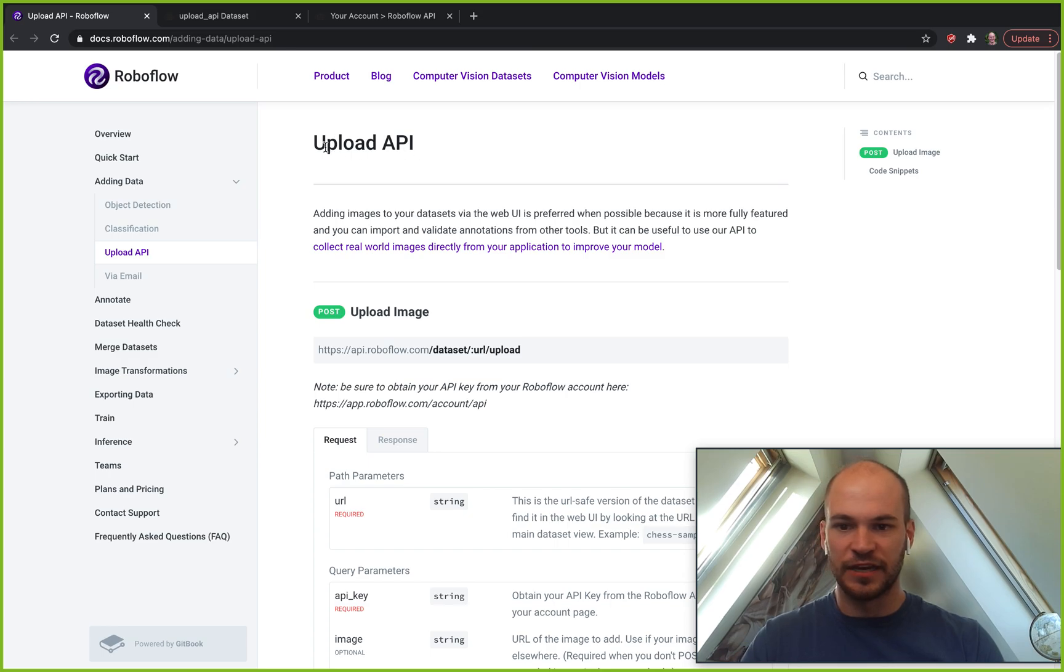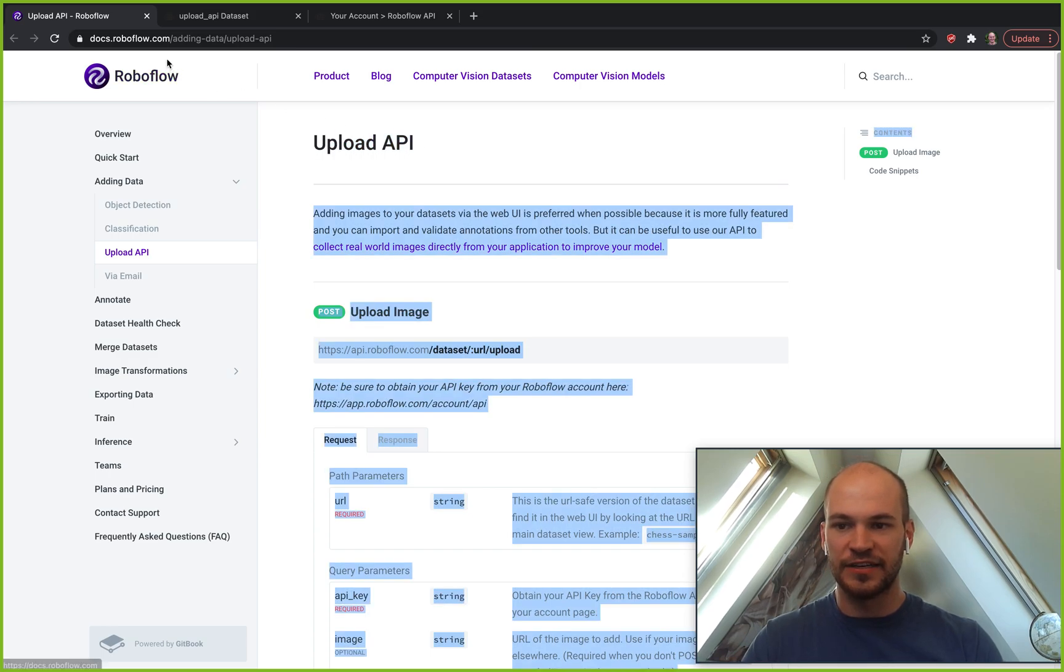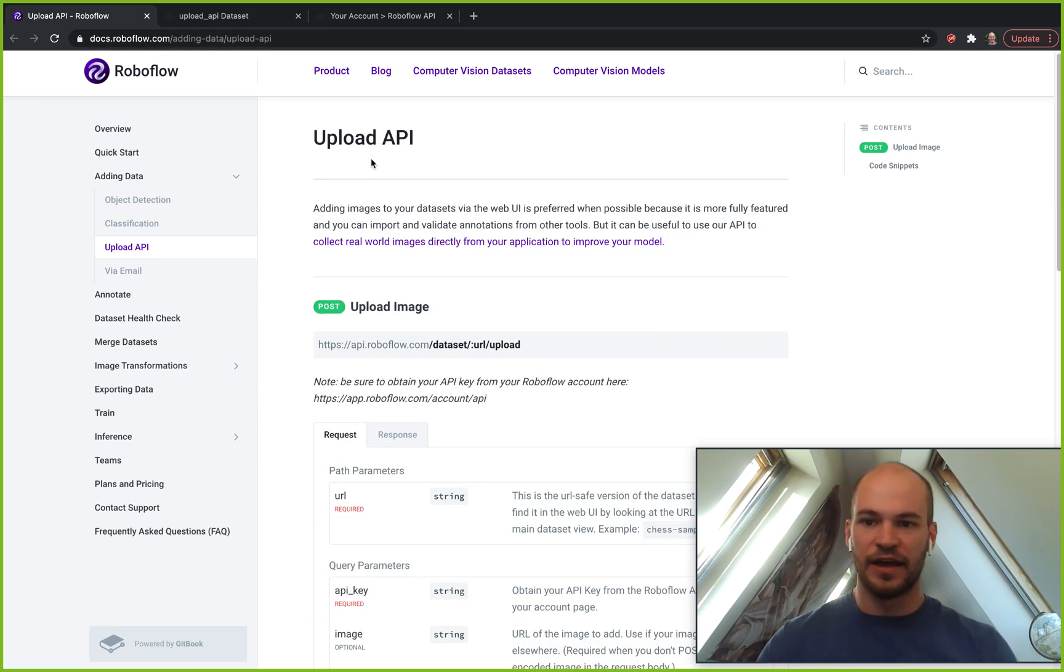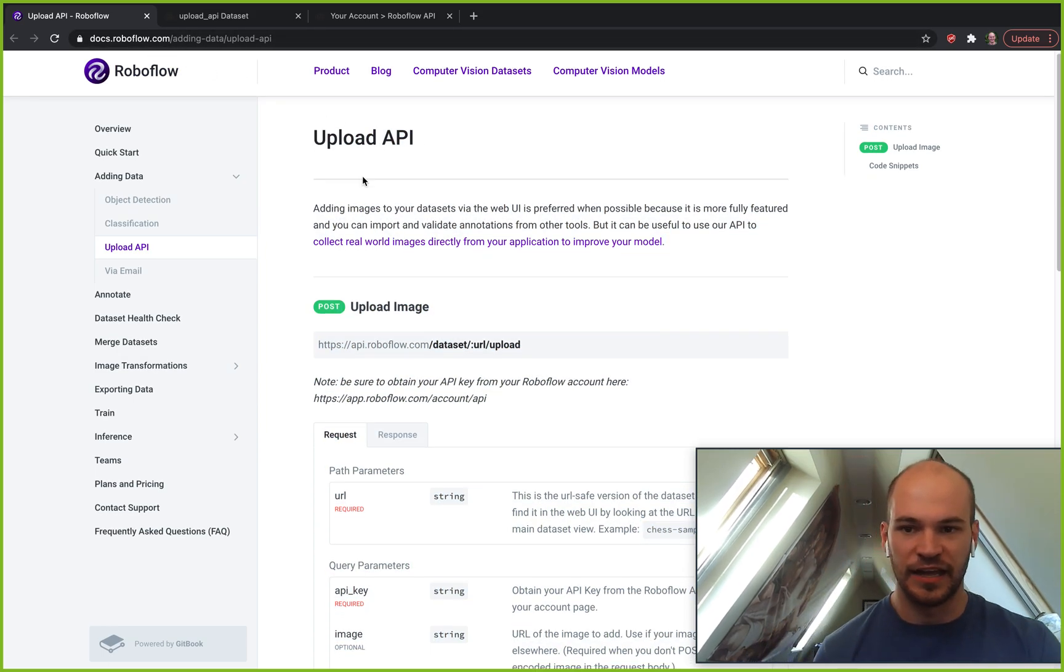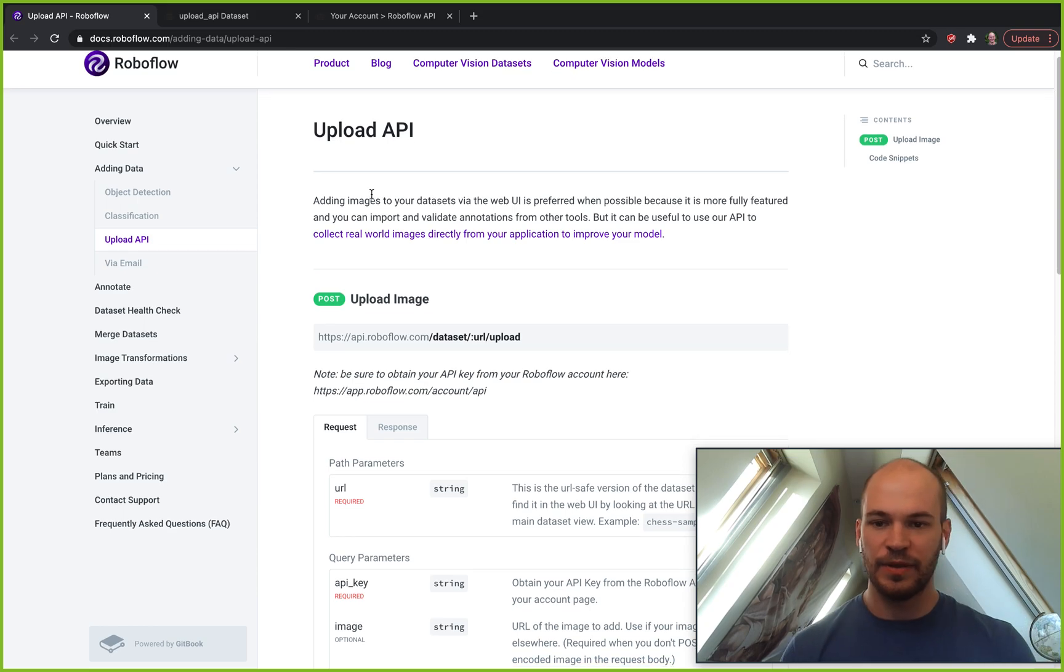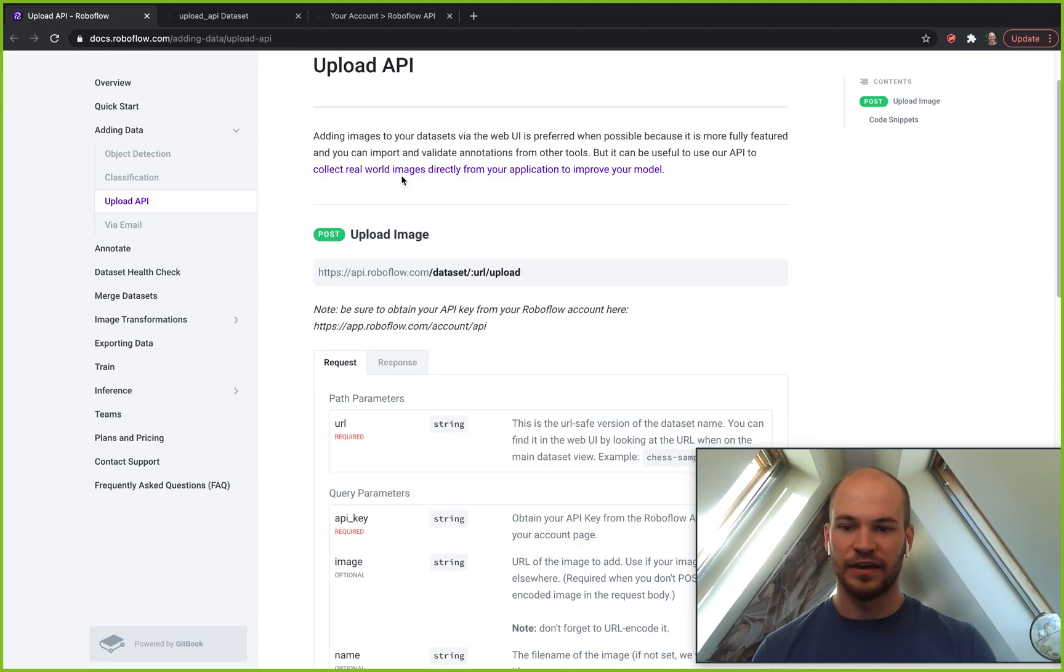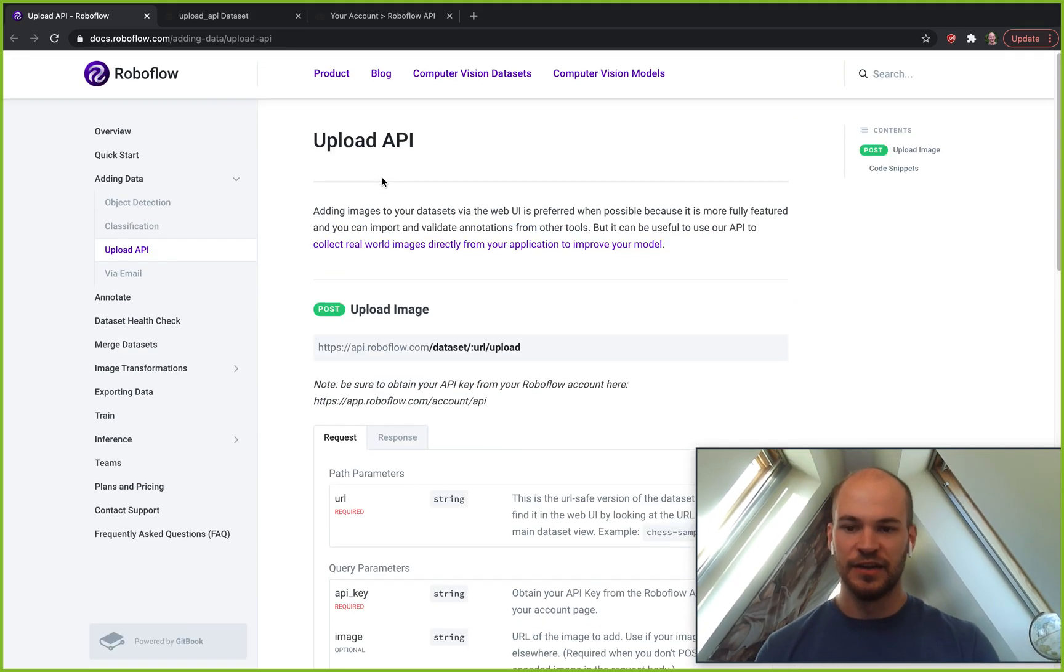If you take a look at our docs docs.roboflow.com/adding-data/upload-api, you can see the upload API specs here.